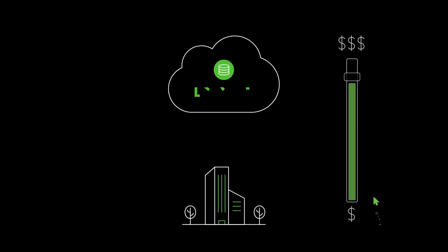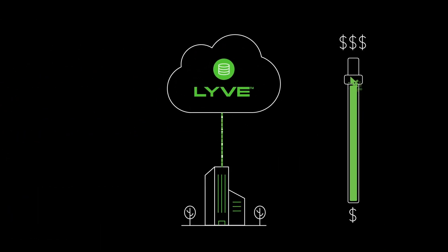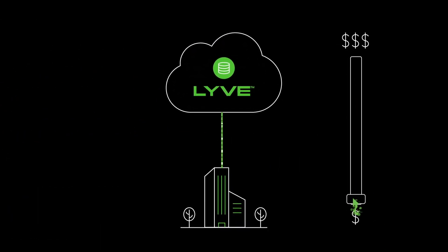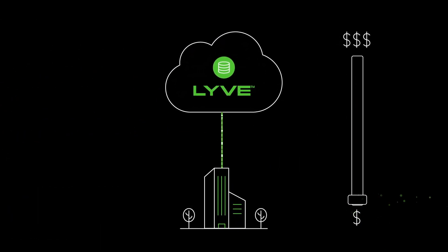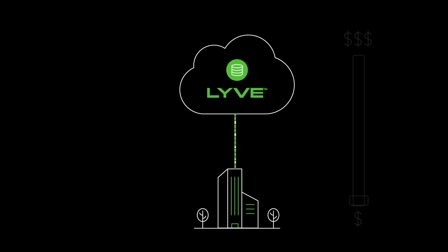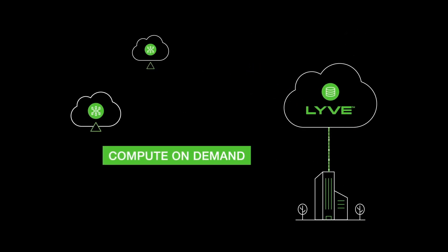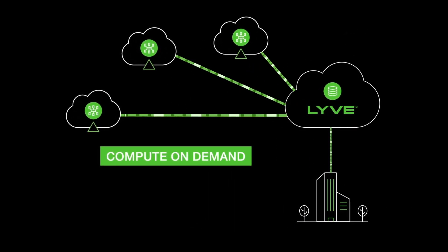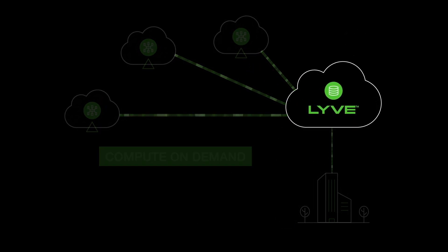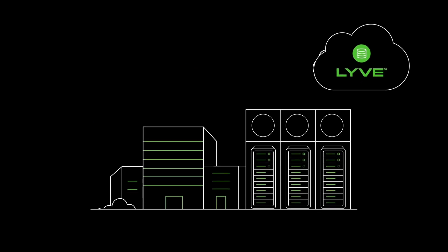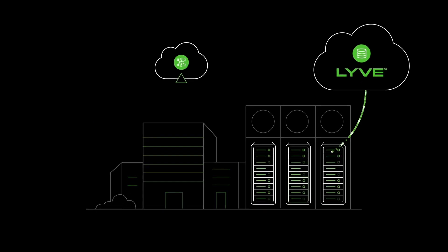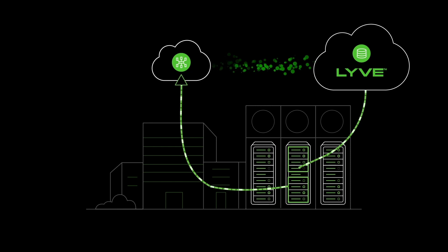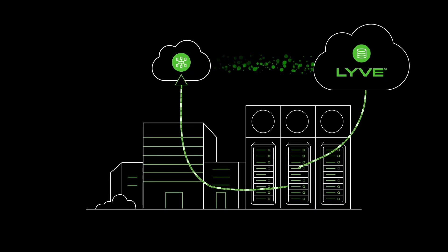With this model, customers can optimize their storage costs by choosing LiveCloud for their mass capacity data, and use Compute on Demand from other CSPs to activate that data. With faster local interconnects, customers get results when they need it, without external bandwidth costs or having to send data over the internet.